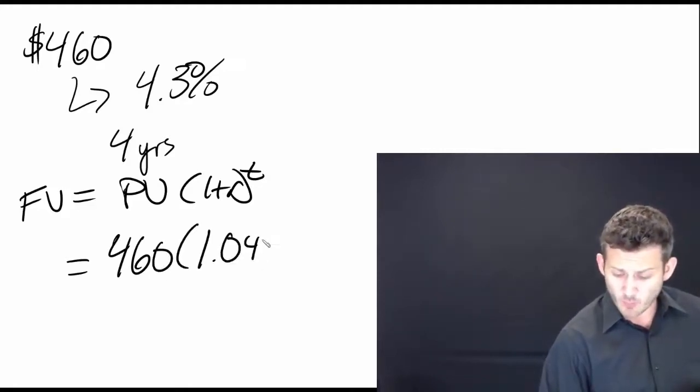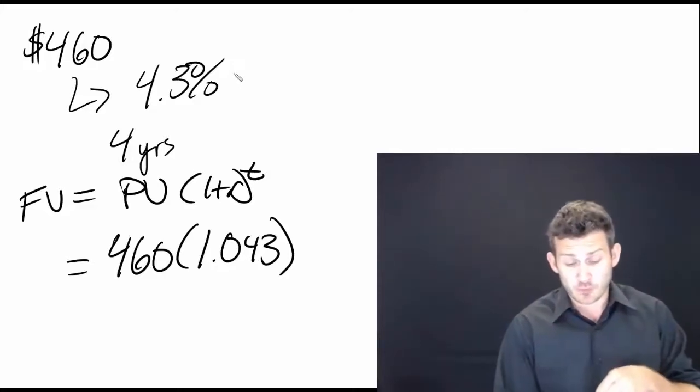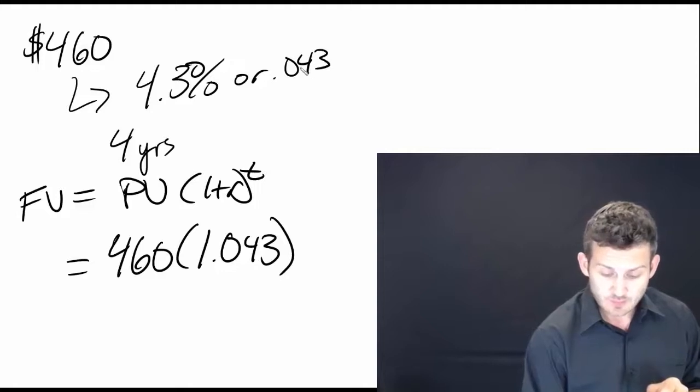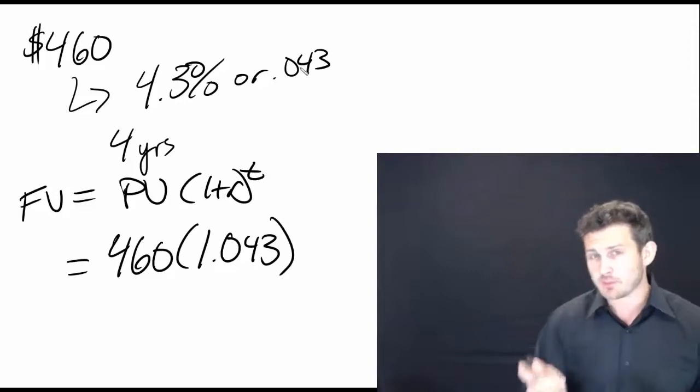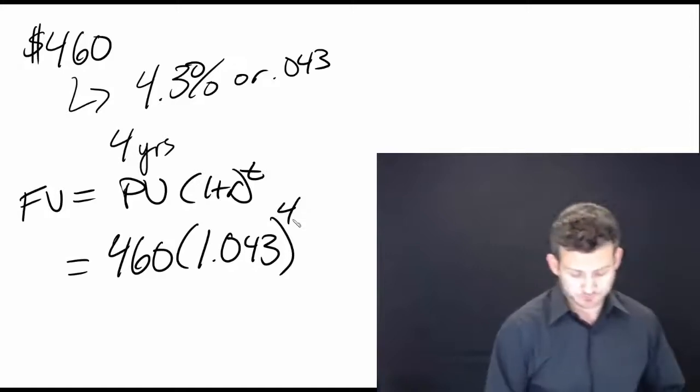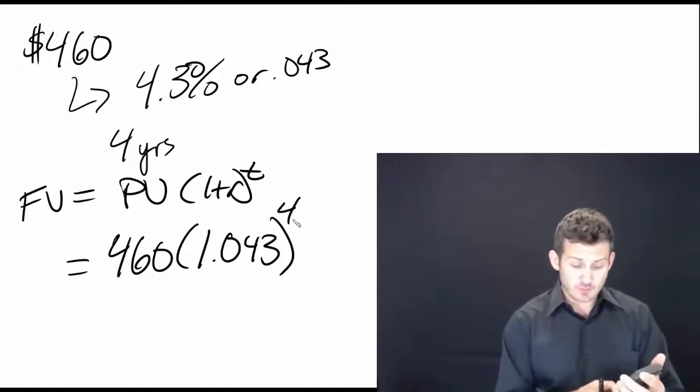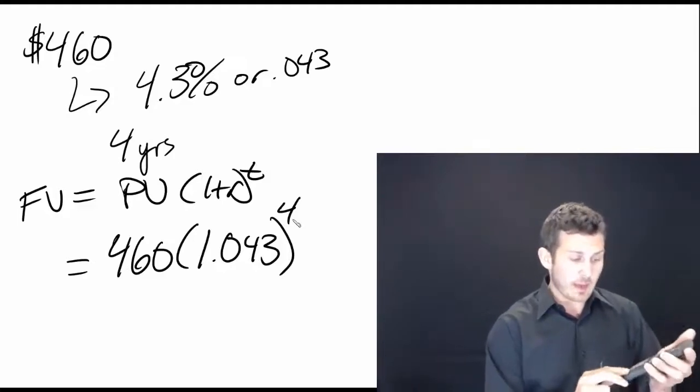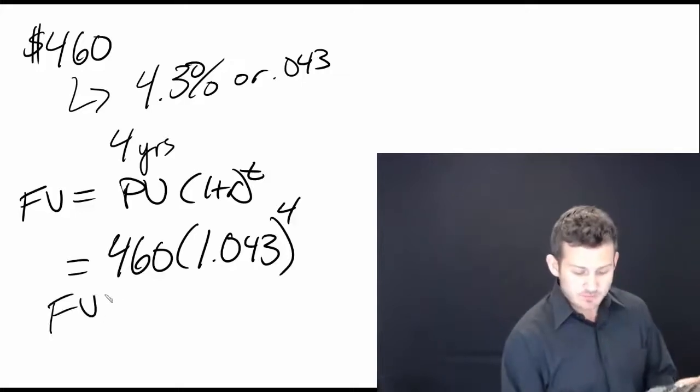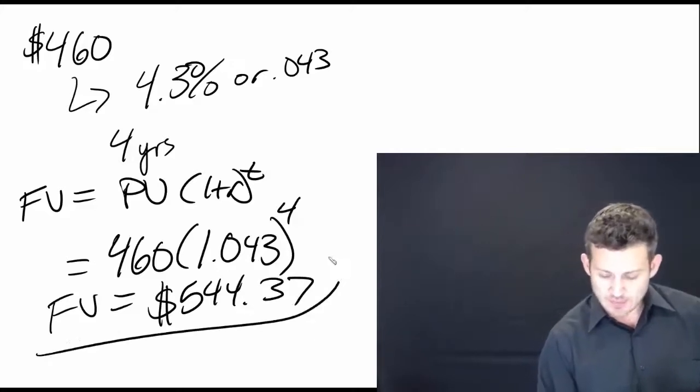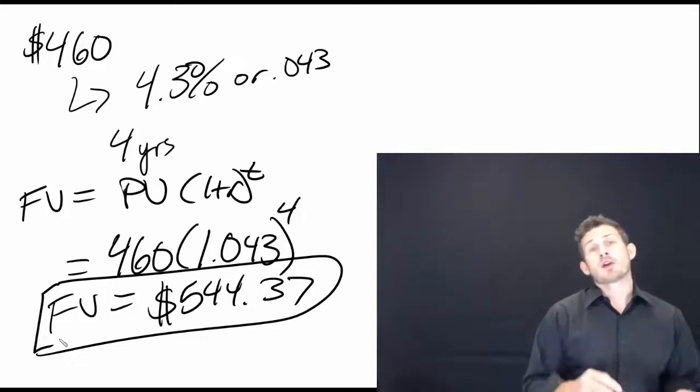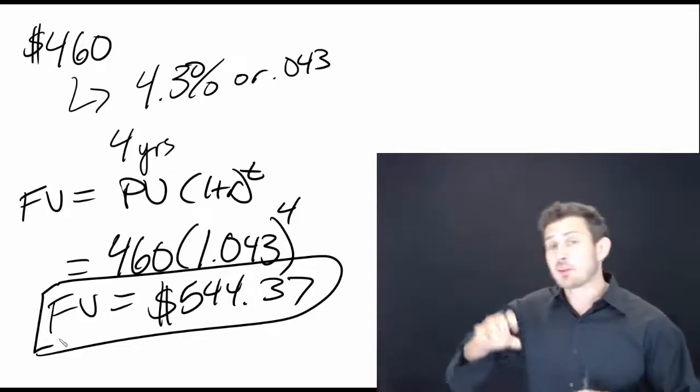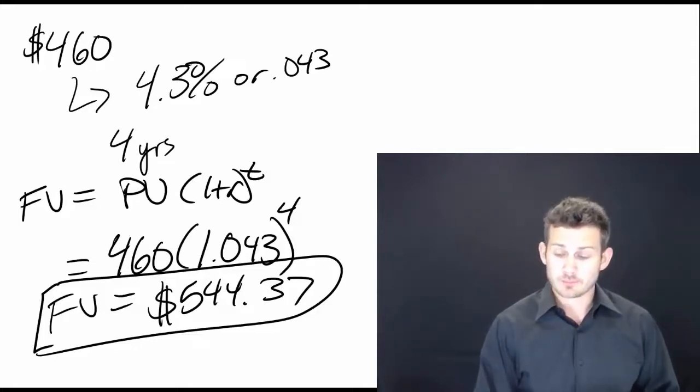We multiply that by 1.043. 1 plus r, 1, and r is 0.043. Remember that those are basically the same thing. If you write the percentage in it, that is the percentage. Otherwise, you move the decimal point two places. And then we raise that to what power? To the fourth power. Then we take out our trusty calculator. We type in 1.043. We then raise it to the fourth power and multiply it by 460. And that means that we now have a future value of $544.37. That is solving for a future value. That is us putting an amount into an account and watching it grow.